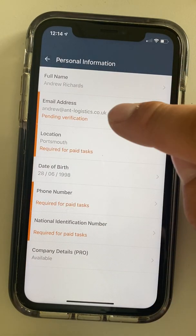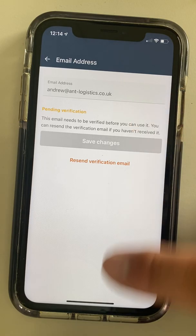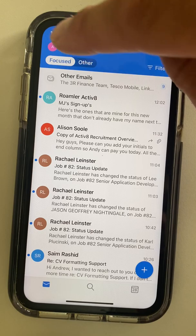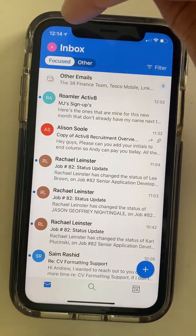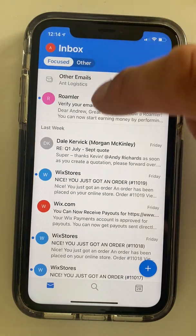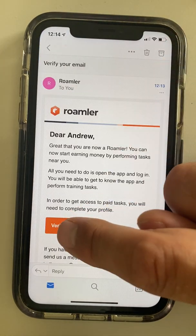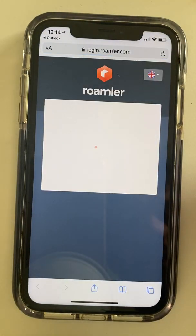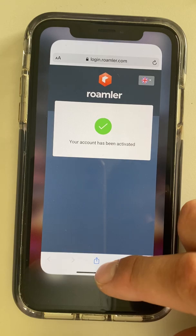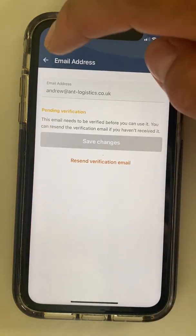You can see we're pending verification. So let's open our email and see if we got sent an email. There we go — Verify Your Email. That's already landed in my inbox, so let's do that first. Verify your email — and my account's been activated. That just opened in a web browser so we can close that now. And we go back to the Roamler app.